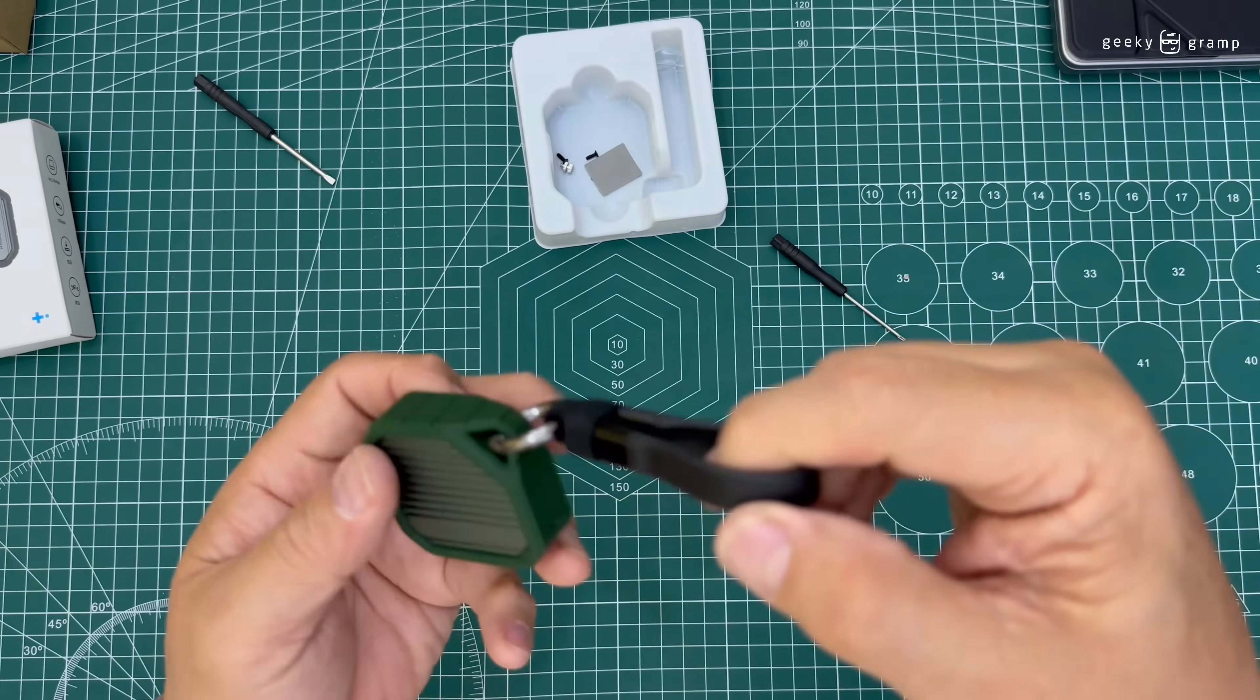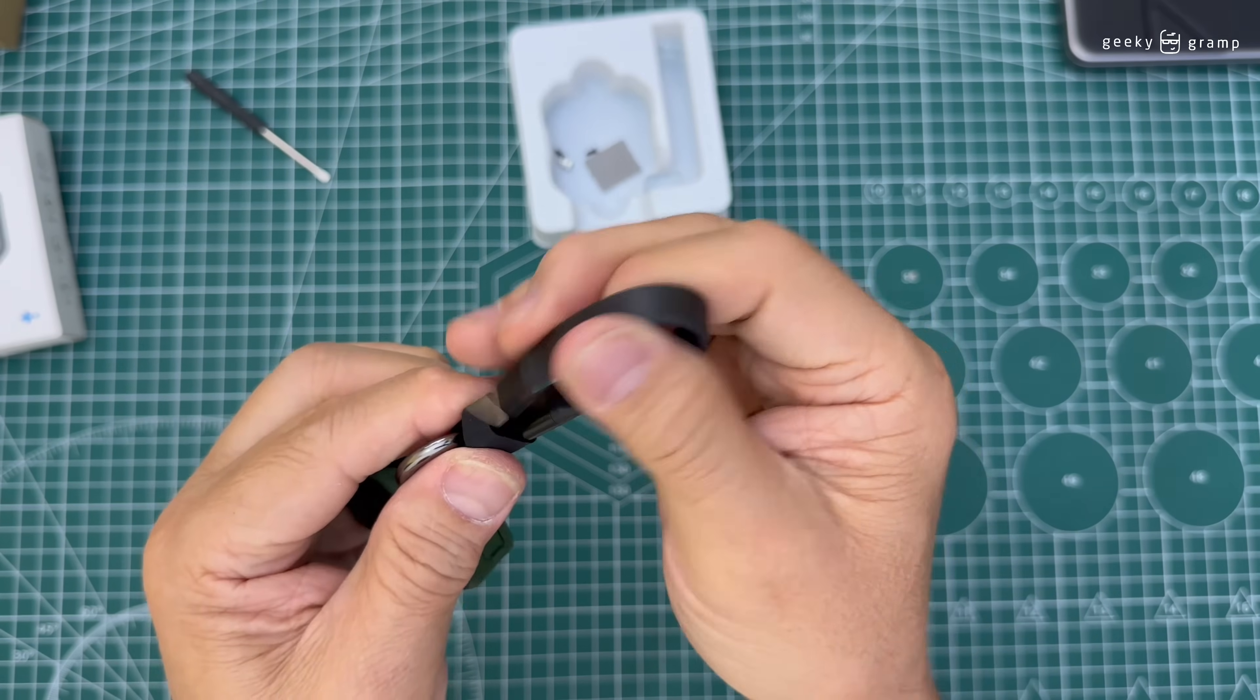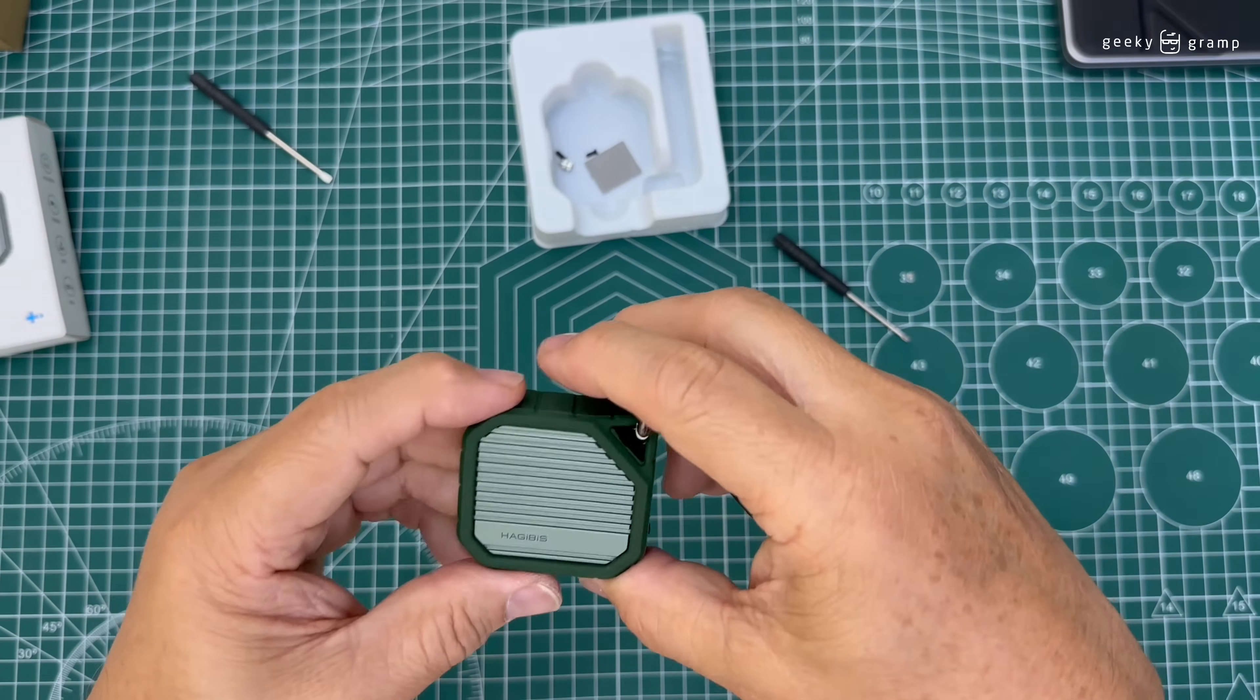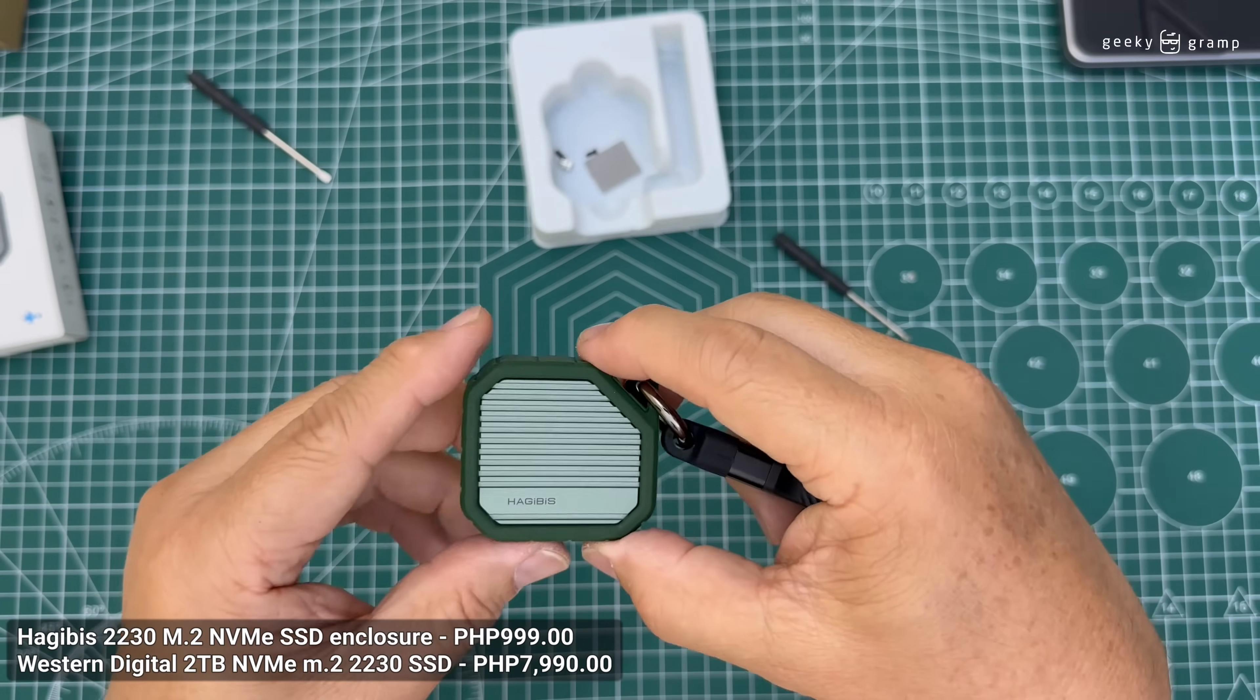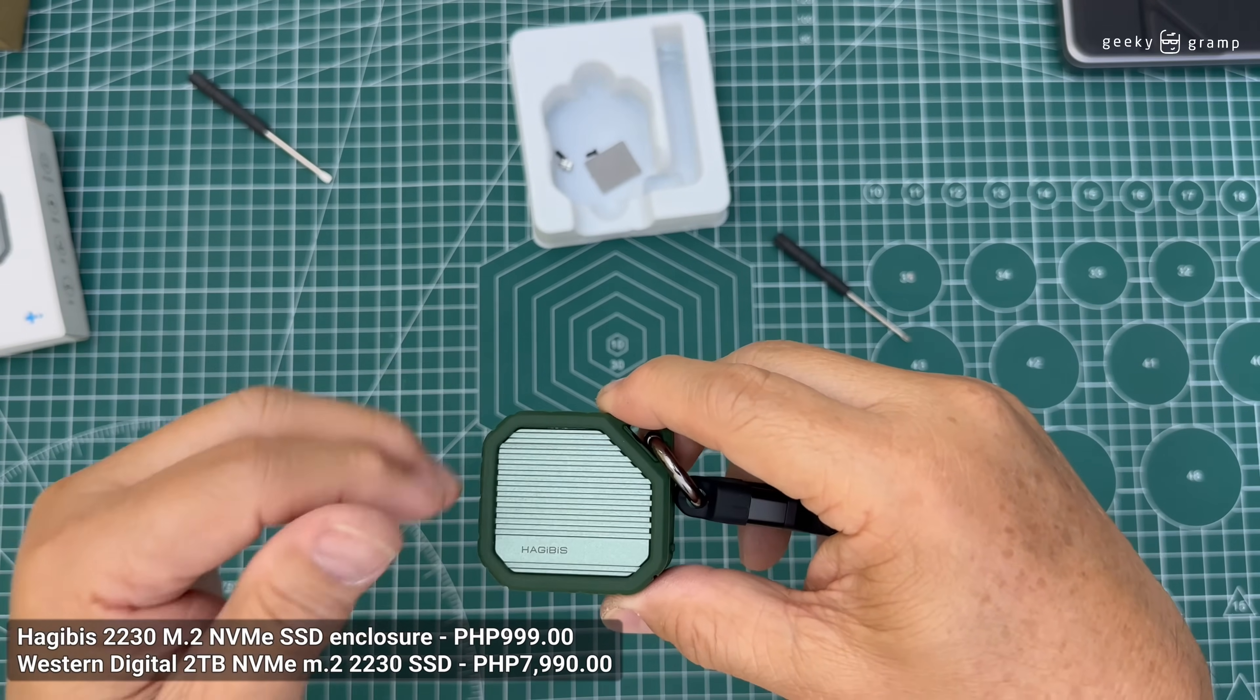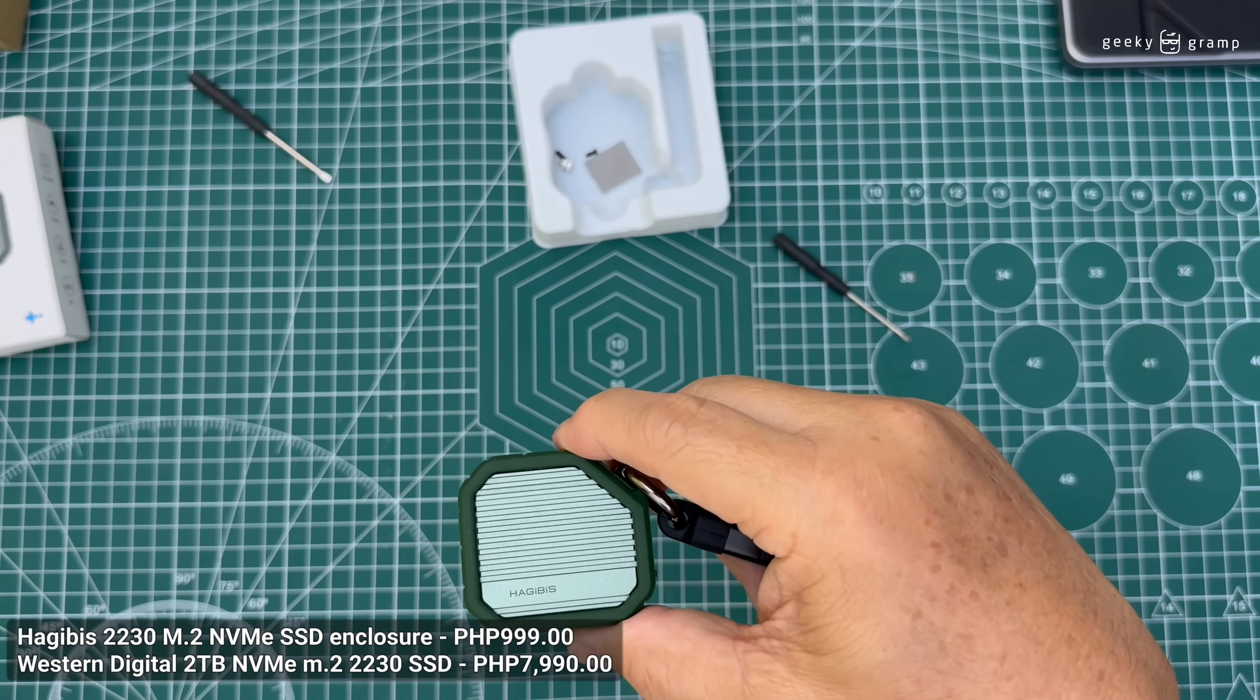I have a two terabyte external drive. This is my two terabyte external drive and this is the USB-C cable. I will put on the cost of how much I spent with this two terabyte external SSD that I assembled myself compared to SanDisk or Western Digital or other two terabyte branded drives.